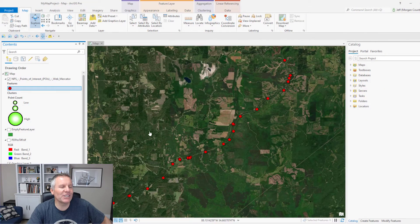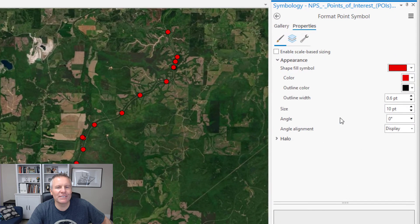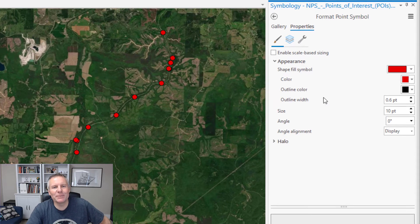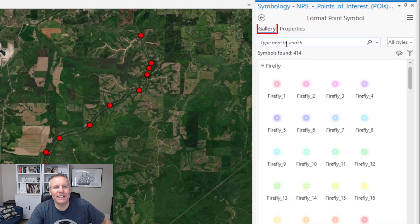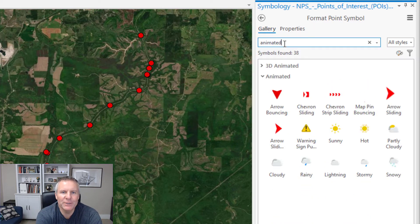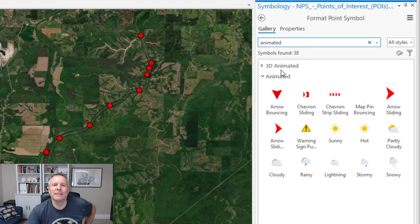The easiest way to change your symbology is to click the symbol in your contents pane, and that brings the symbology pane up with that symbol ready to be edited. To get animated symbols, you're going to want to go to the gallery tab and then type in 'animated' to find those that are animated.